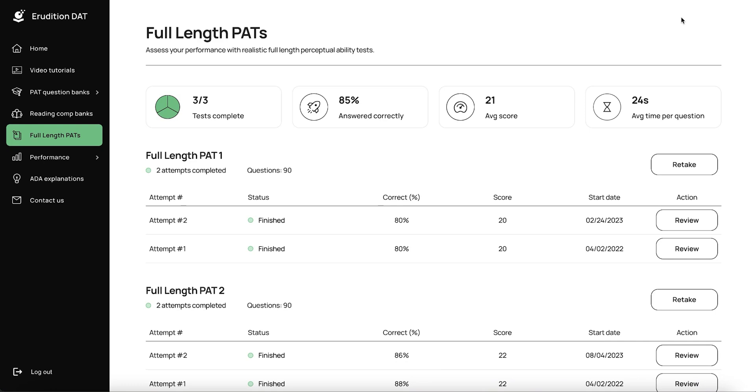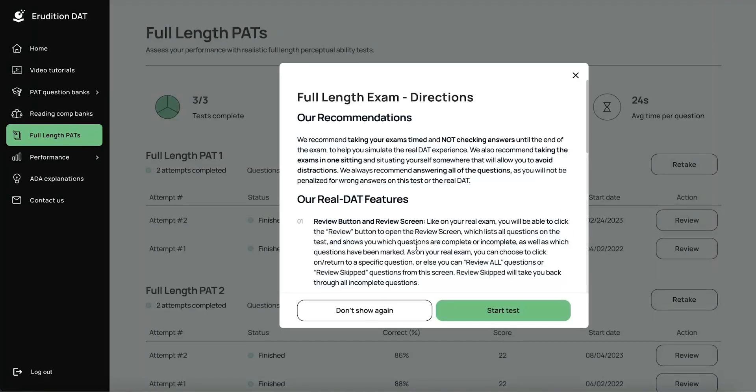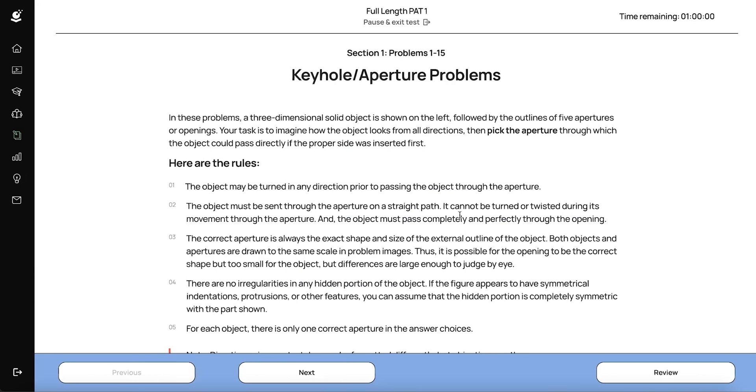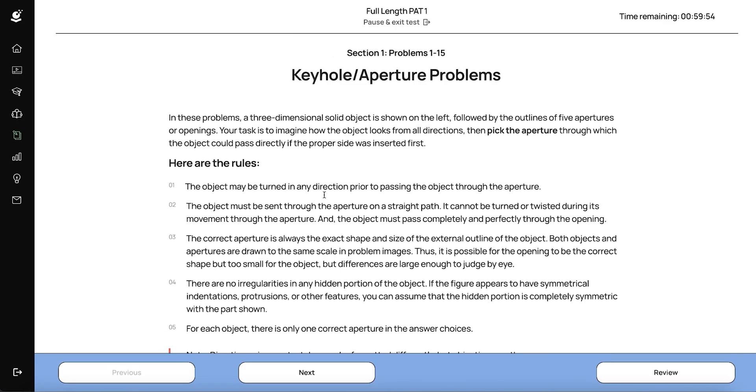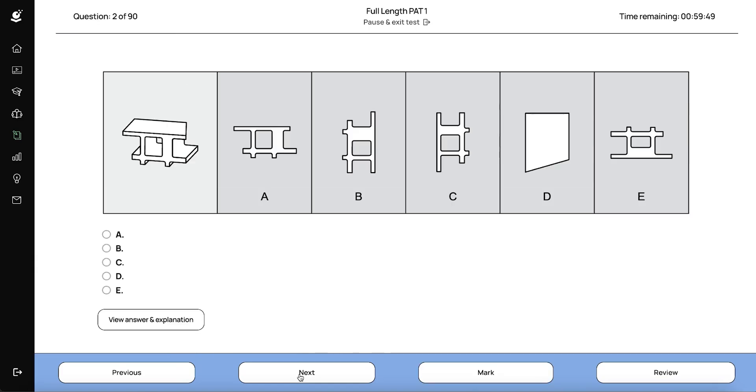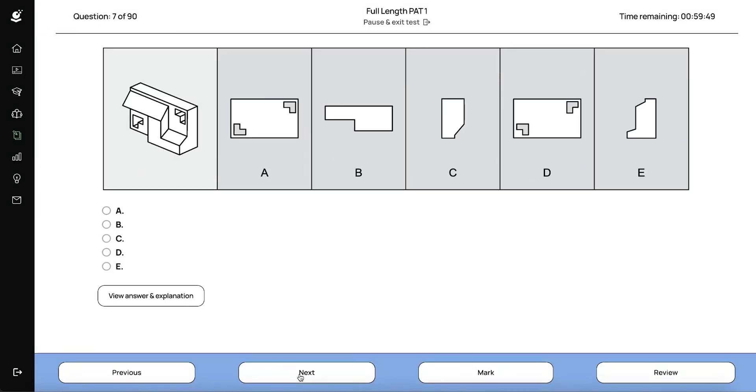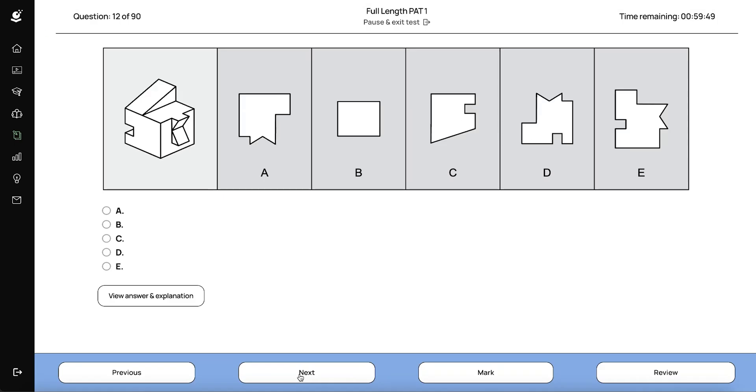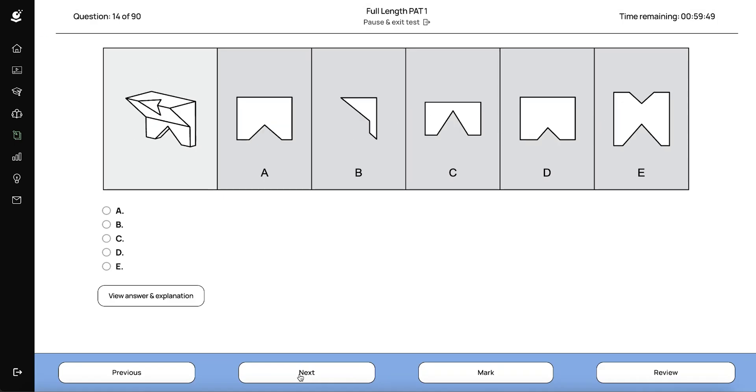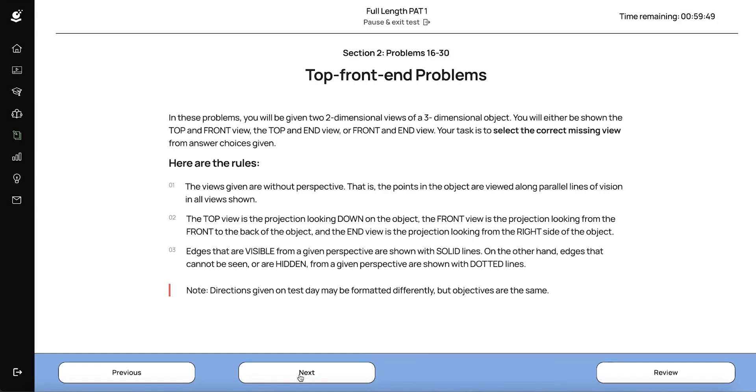I want to point out one thing that you'll see on your real DAT that we have in our full length tests. So when you start a full length test, just like on the real DAT, there are these direction pages that show up at the beginning of each section of the test. For the PAT, for example, you would get one before keyhole problems. And then if you go all the way through the keyhole problems, there is another directions page before top front end problems, and so on. So every 15 pages, there's a directions page. And these are just directions for the type of problem that's coming next.